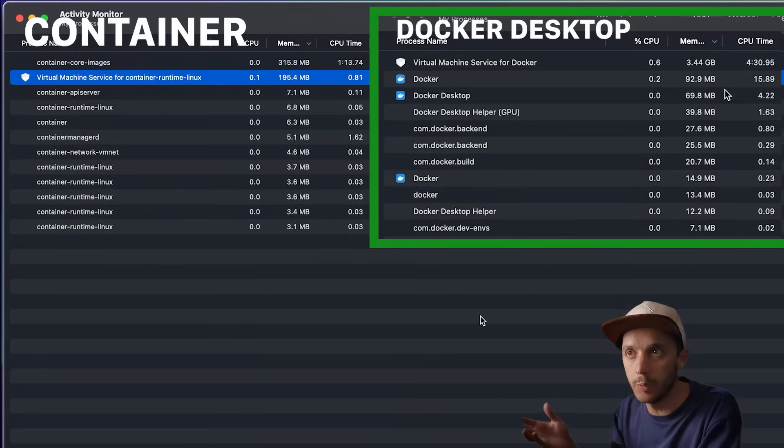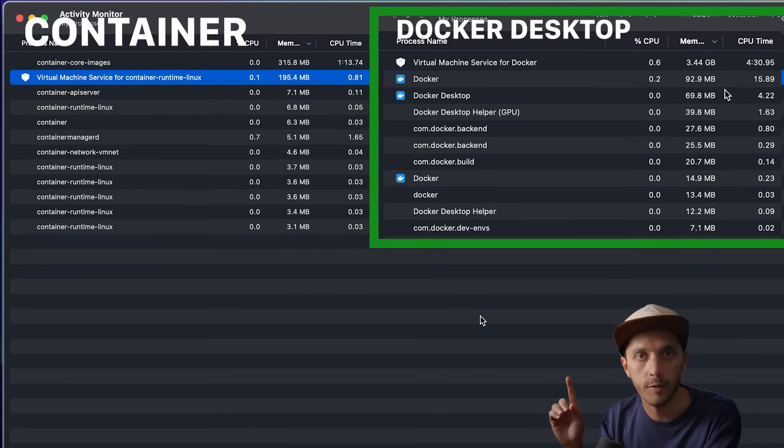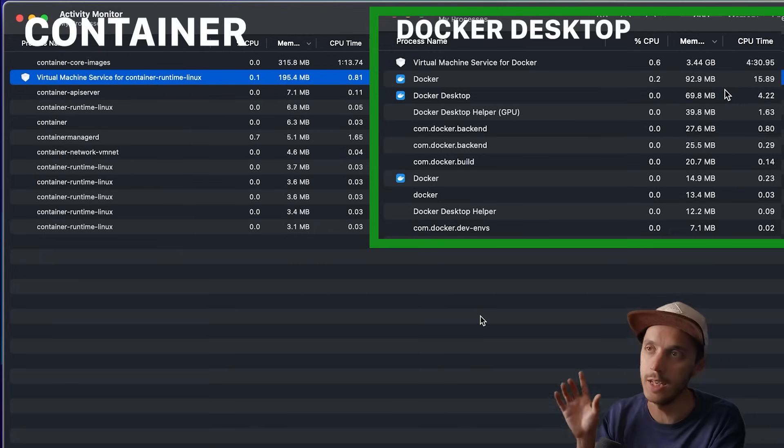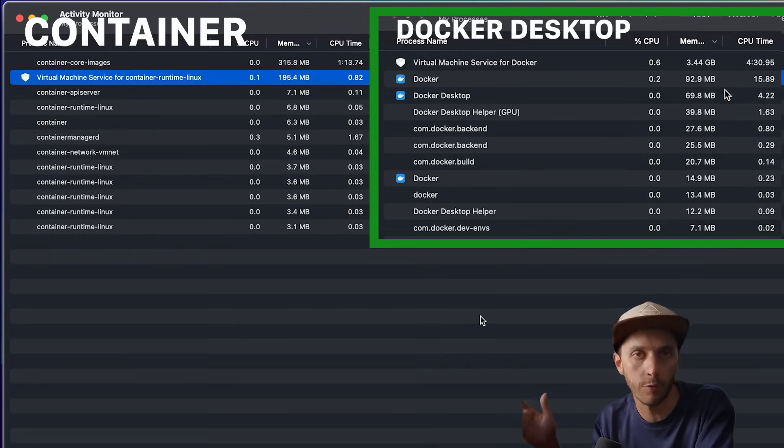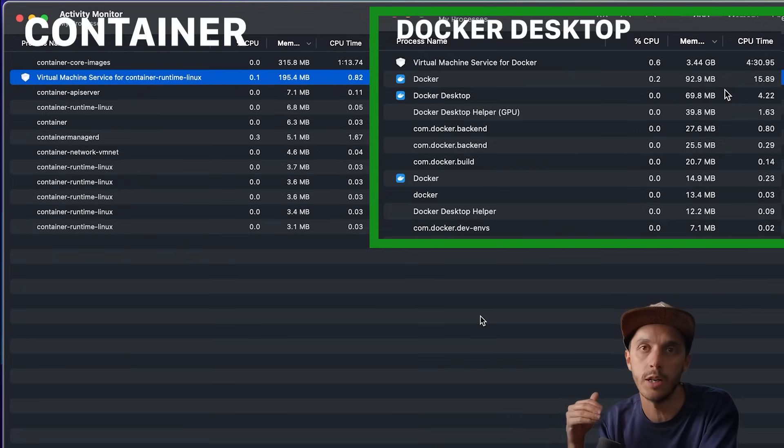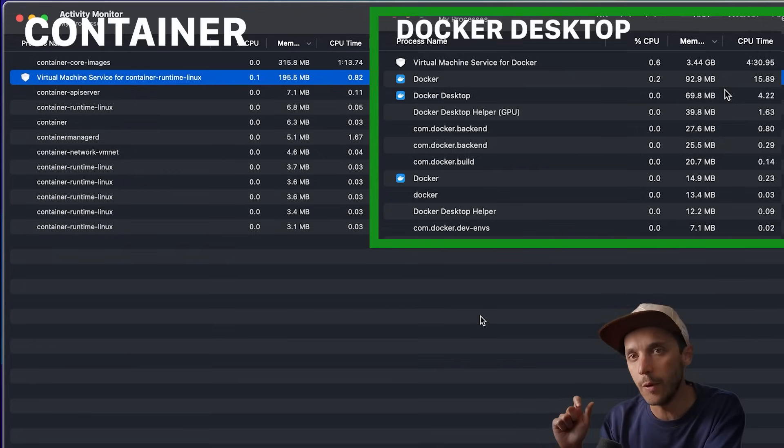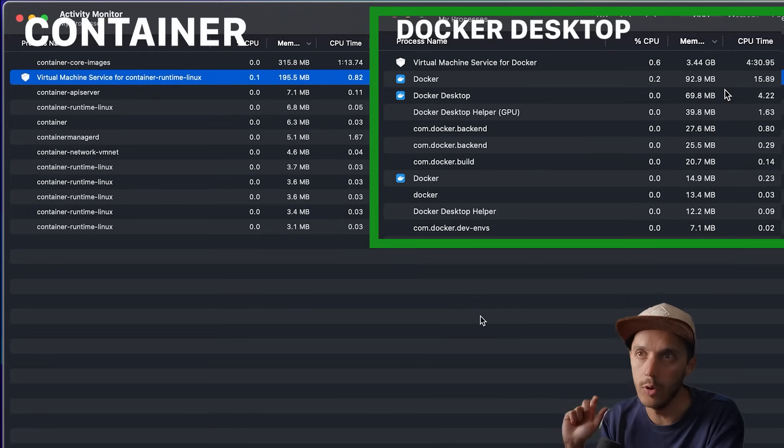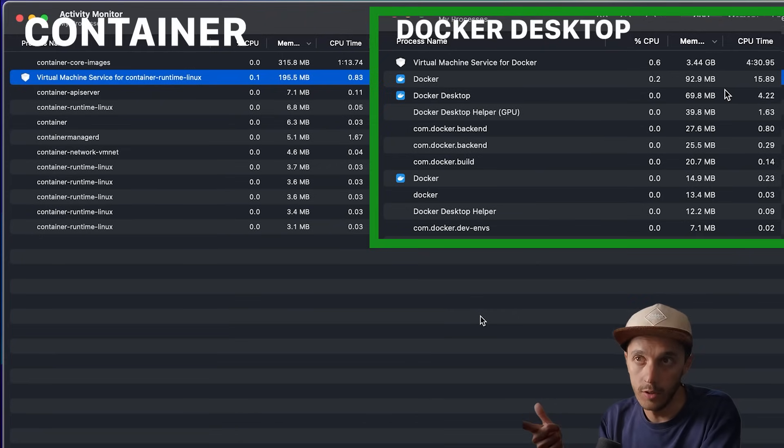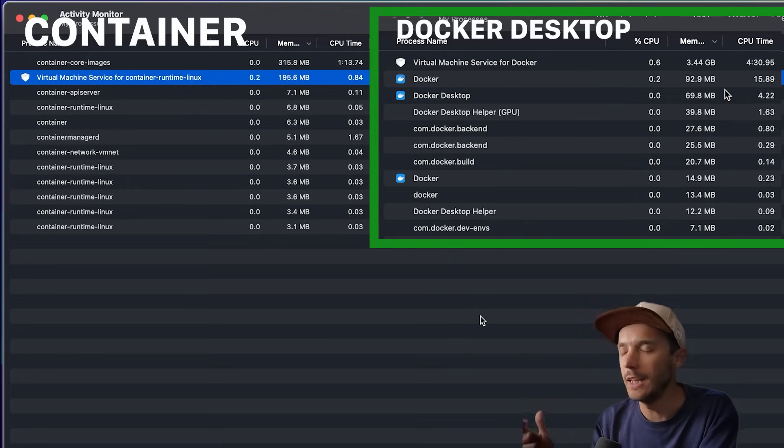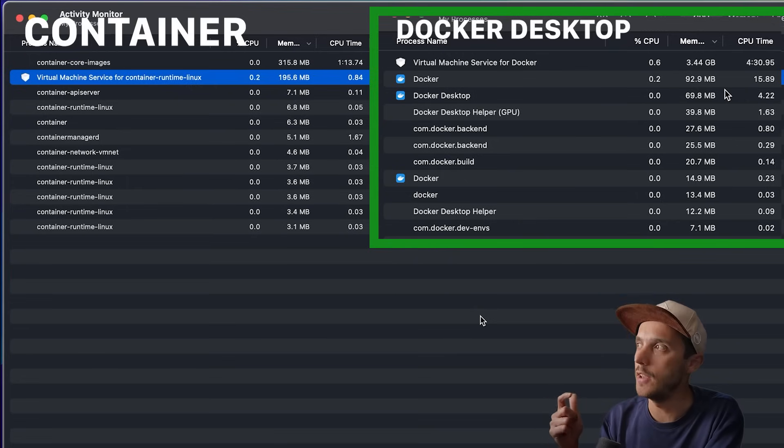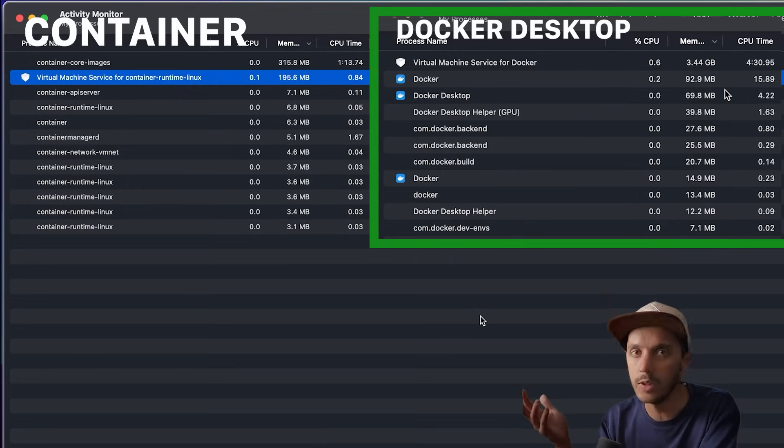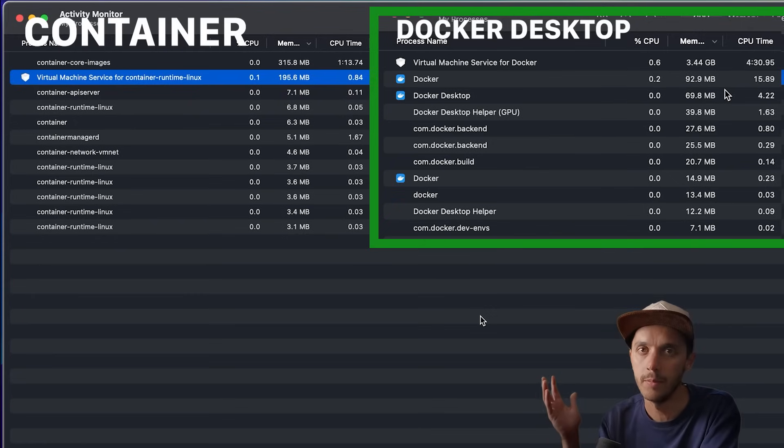But remember here, the large VM machine that we have for Docker Desktop will be shared around all your containers. So you still have an overhead each time you add basically a container on the containerization Apple framework. But that being said, I doubt you're going to reach like the same value of the baseline because usually you have two or three containers maximum running at the same time.